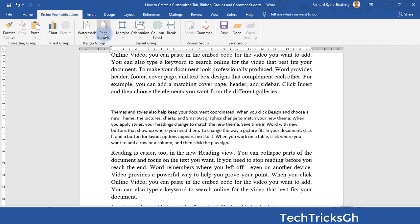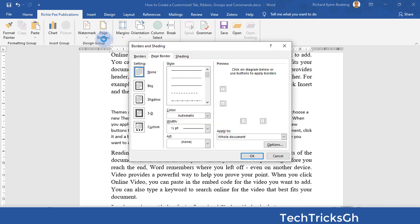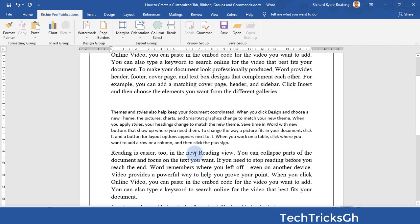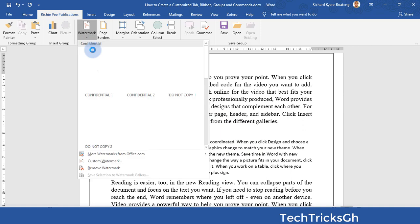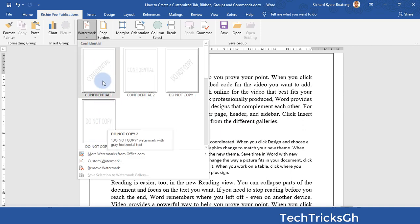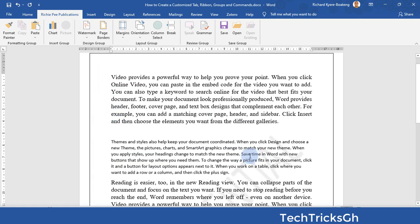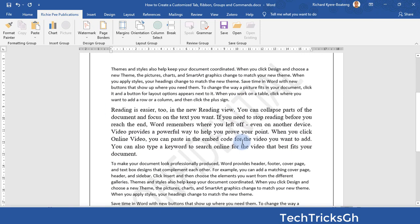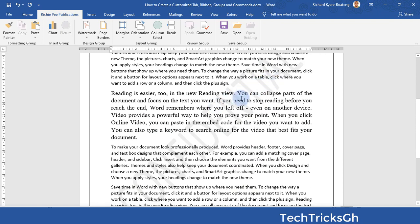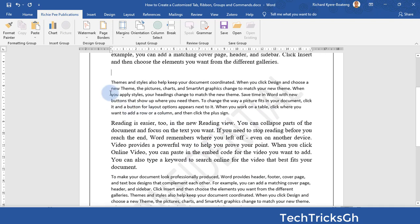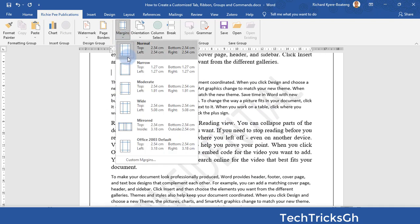Click on the Page Border command — from the pop-up, select the one you prefer and click OK to apply it. Click on the Watermark command to assign a watermark to the document. You can also click on Margins to set the appropriate margin for the document.